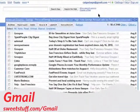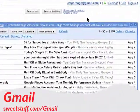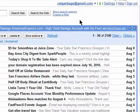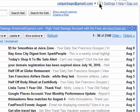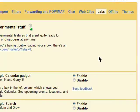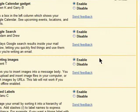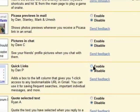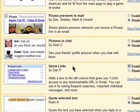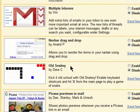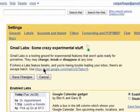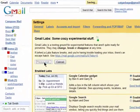Quick Links allow you to instantly access any bookmarkable URL. Go into Labs and then scroll down to Enable Quick Links. Make sure you save your changes and return to your Gmail Inbox.